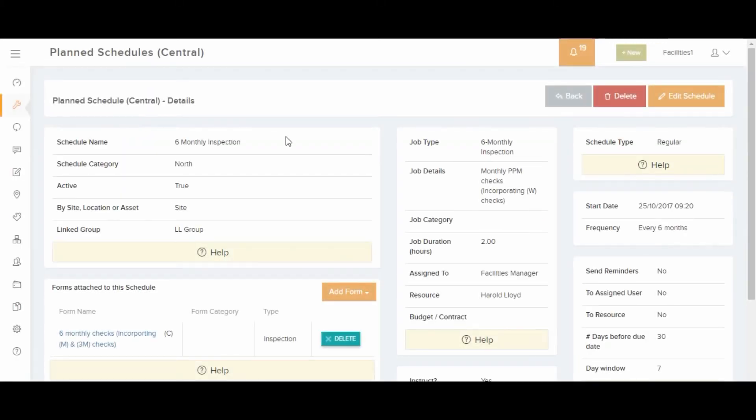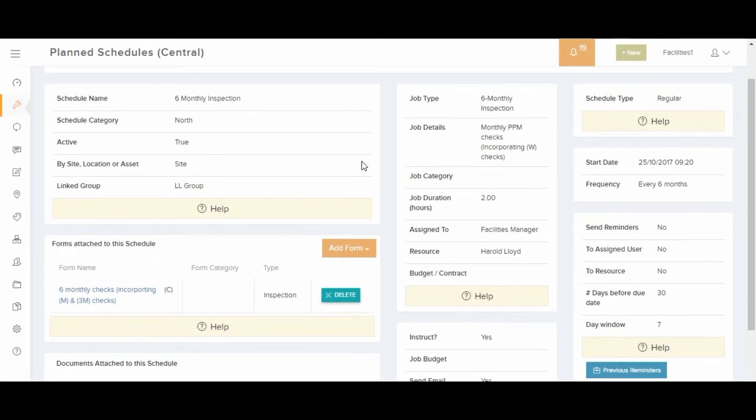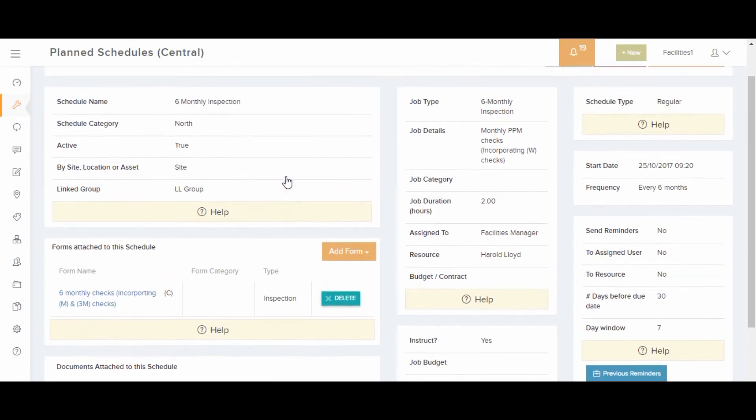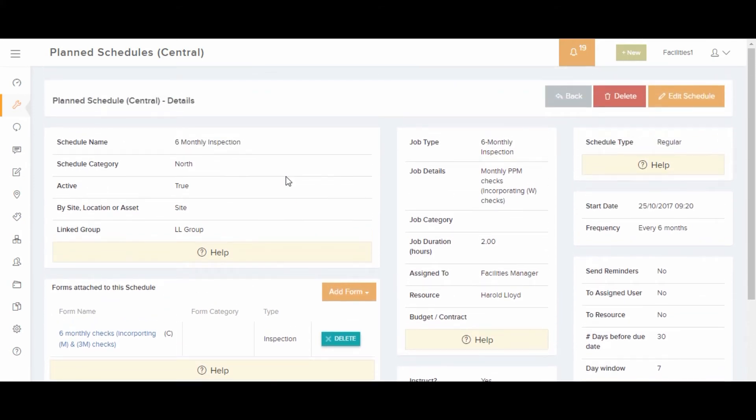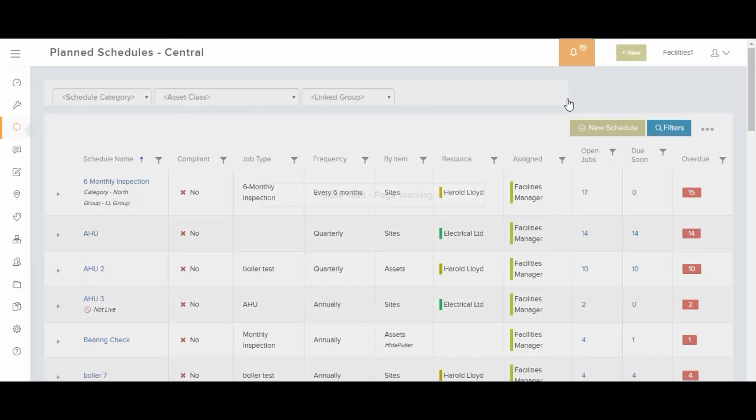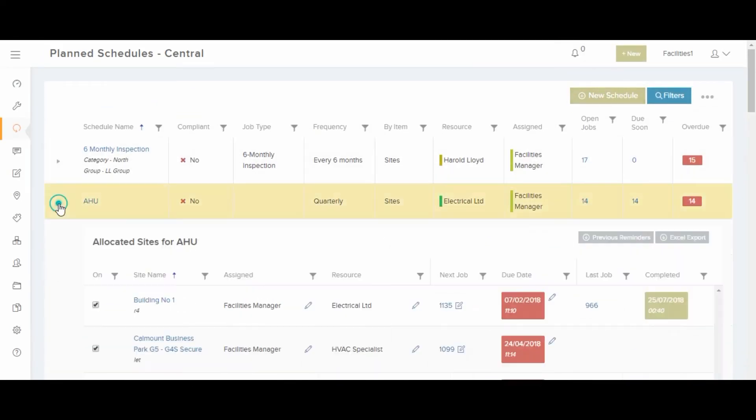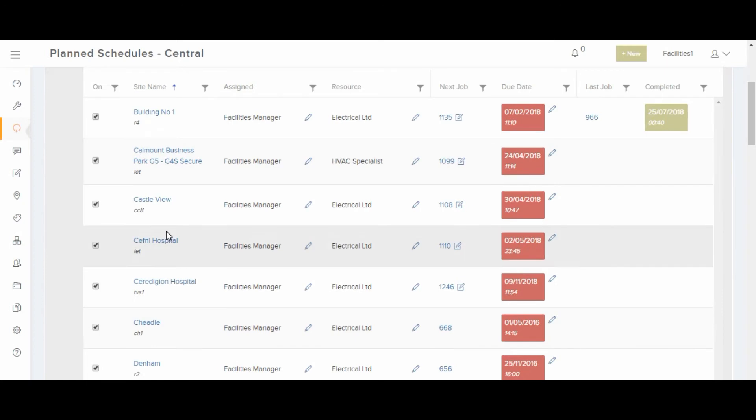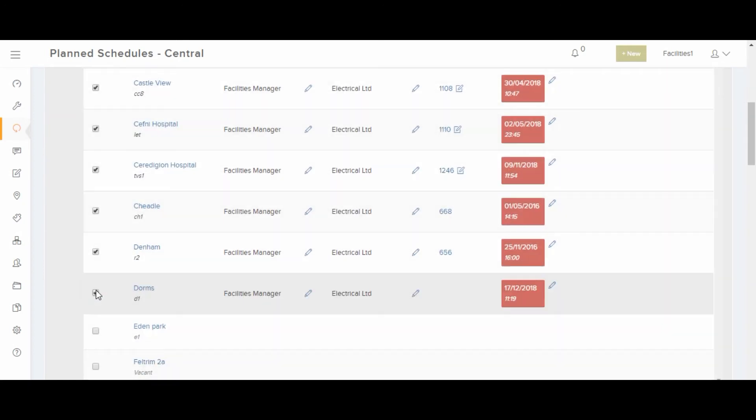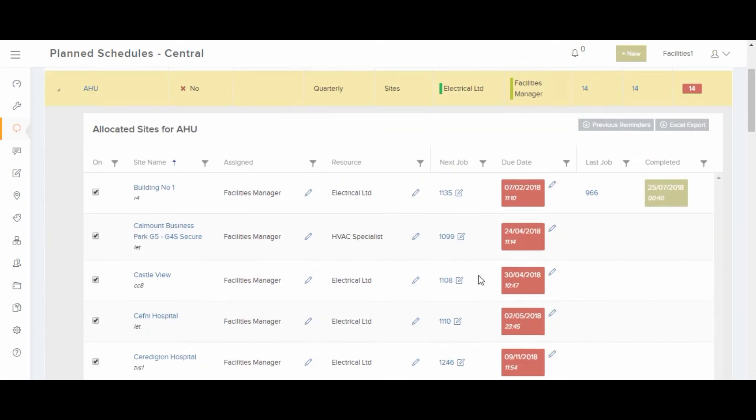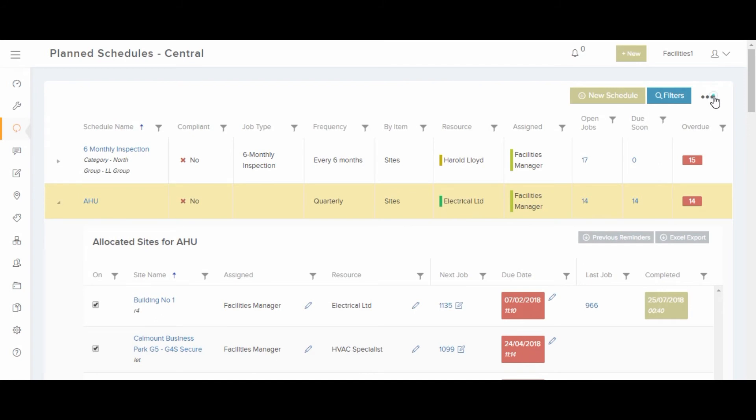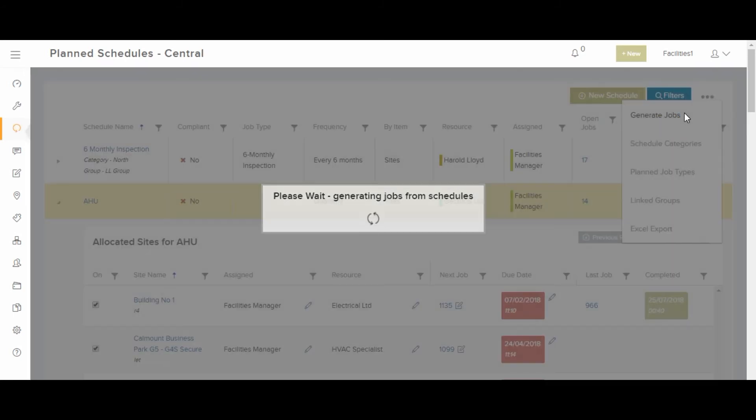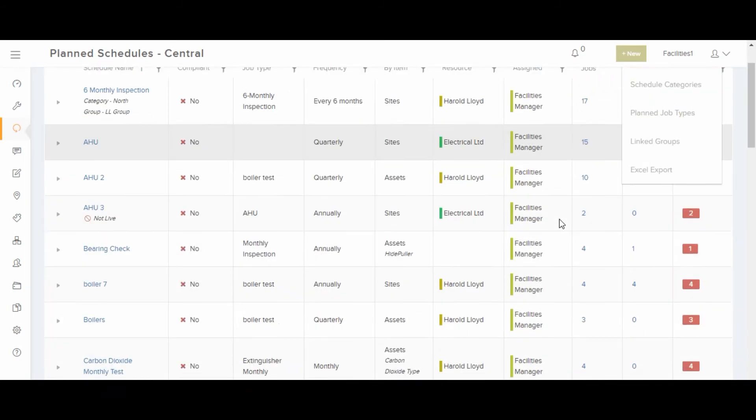There are three schedule types. The most commonly used is regular. This creates one job at a time. A new job is created once the current due job is completed. The job generator creates jobs behind the scenes every 20 minutes, but you can also kick off this process by selecting generate jobs on the three dots on the top of the page.